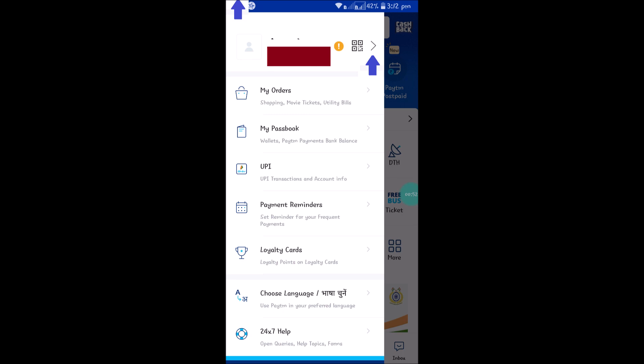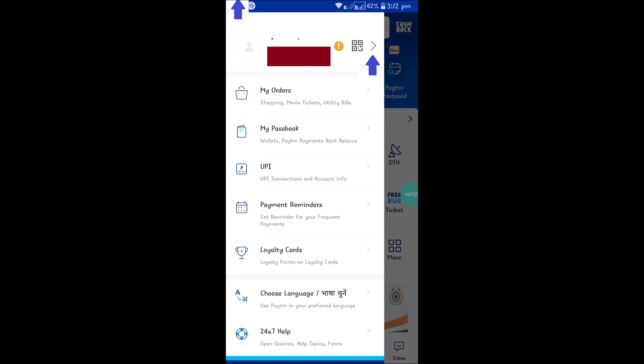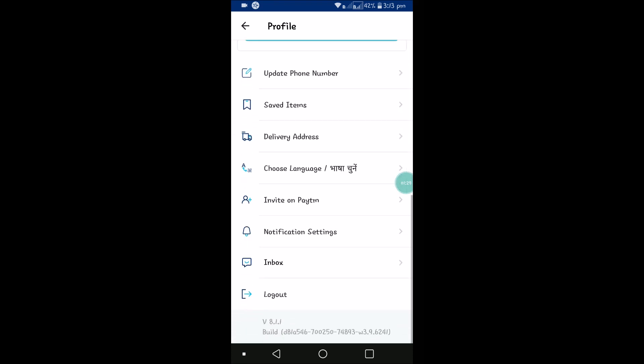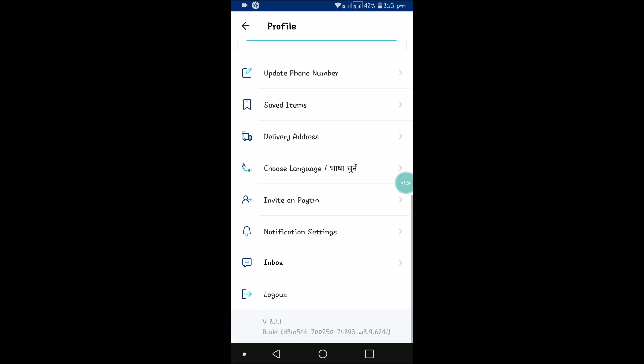find the logout option. Once you scroll down, you will find the logout option. So you need to click on this forward symbol. Okay, once you're here, you need to scroll down to the bottom of these options.